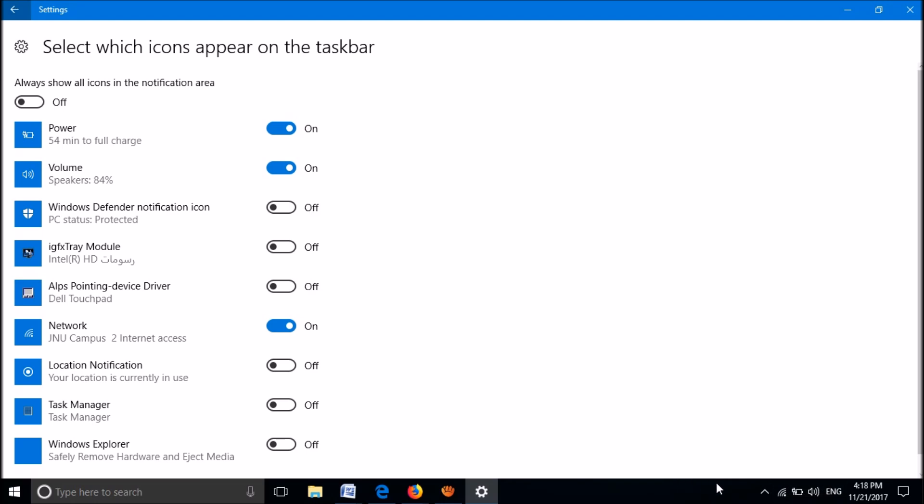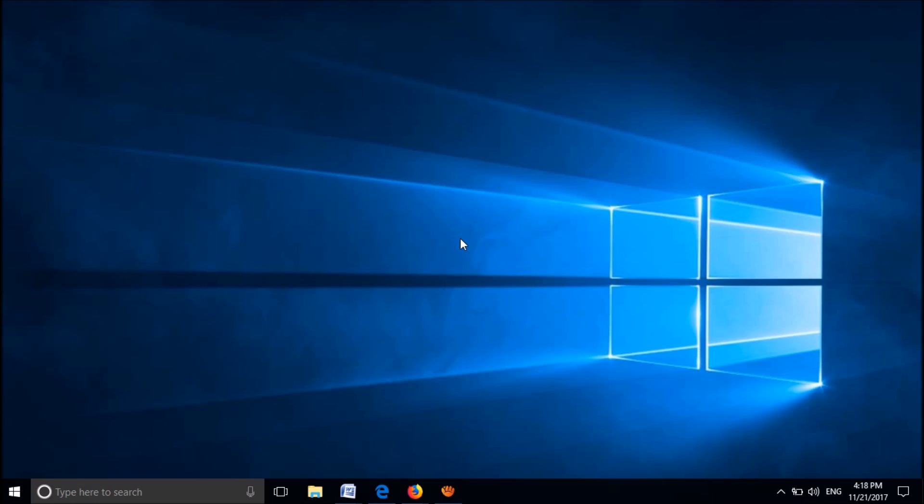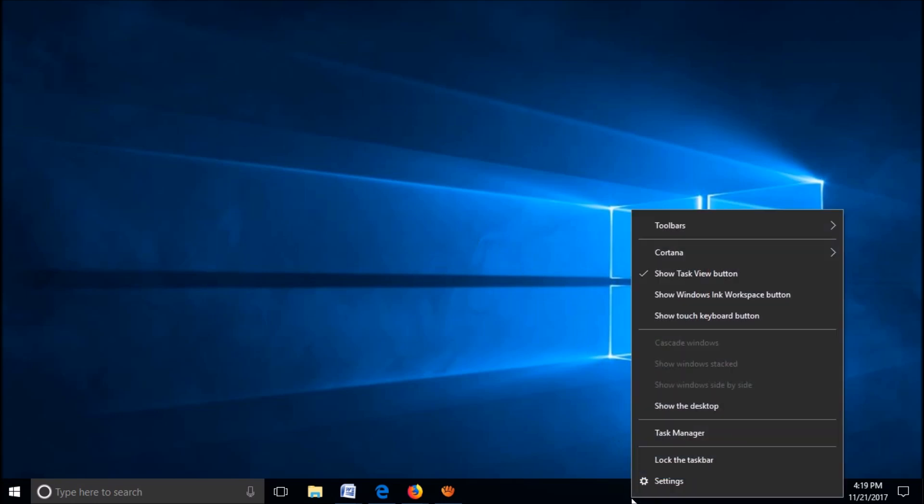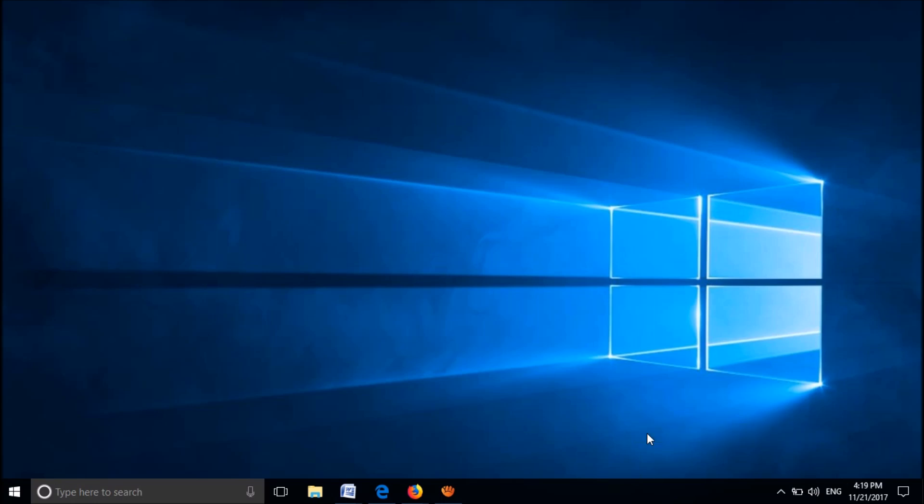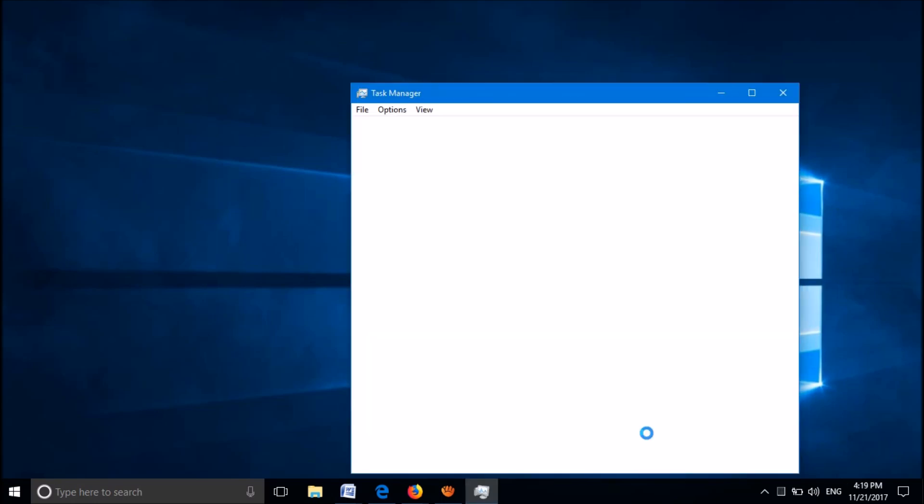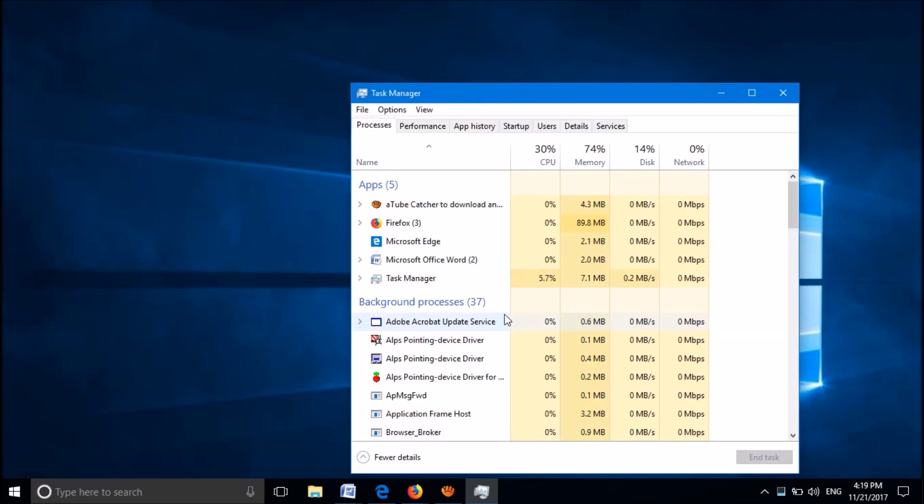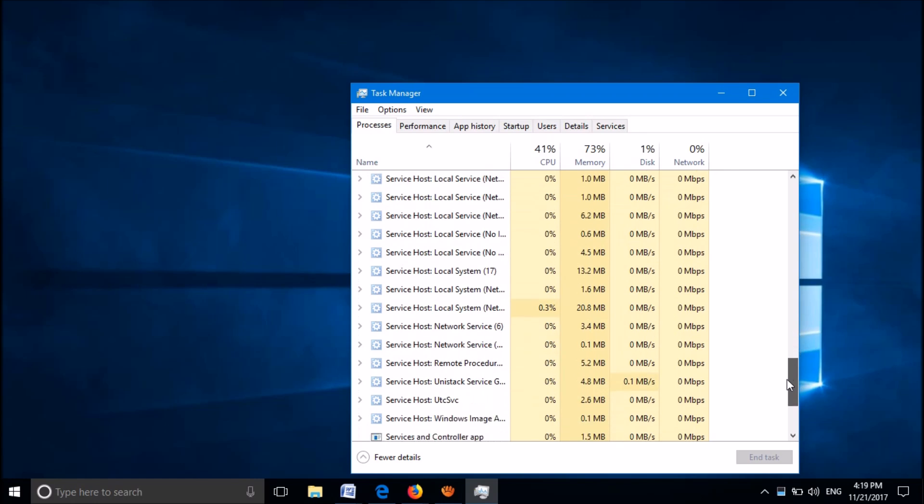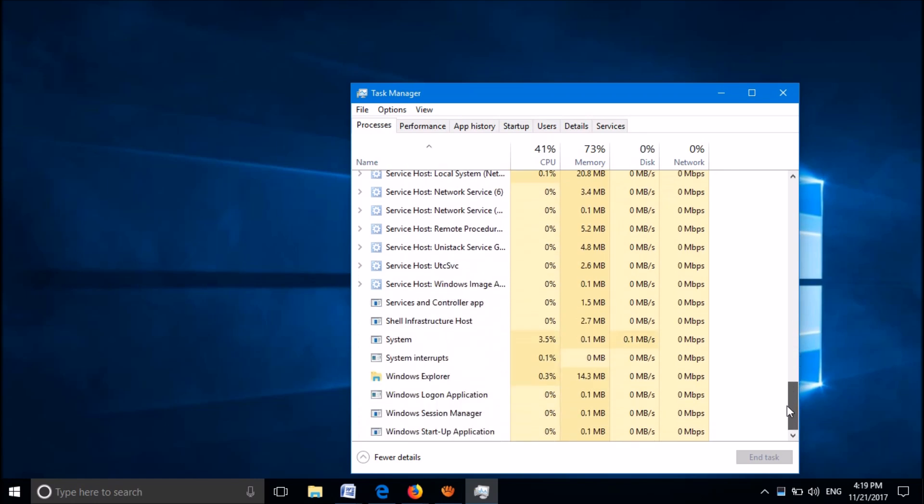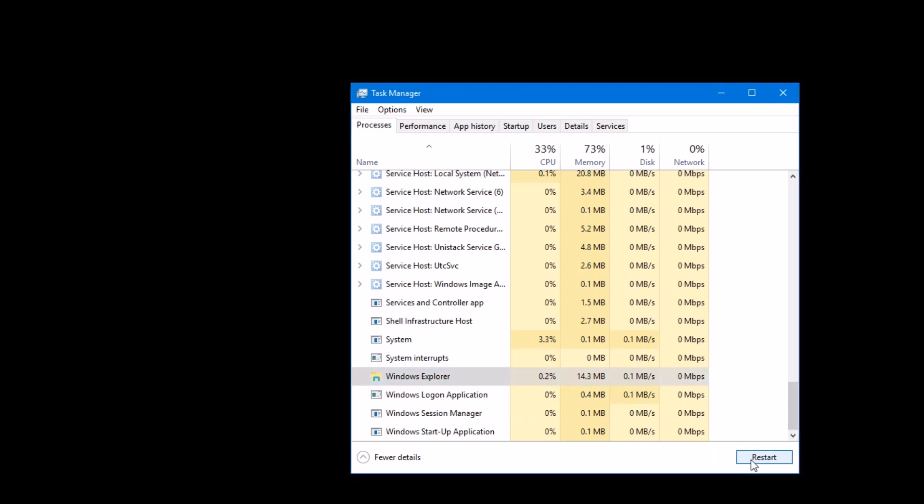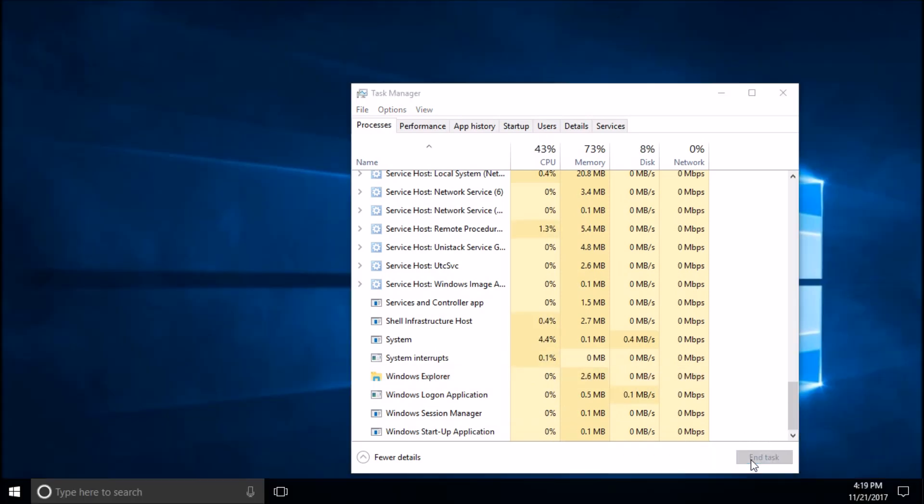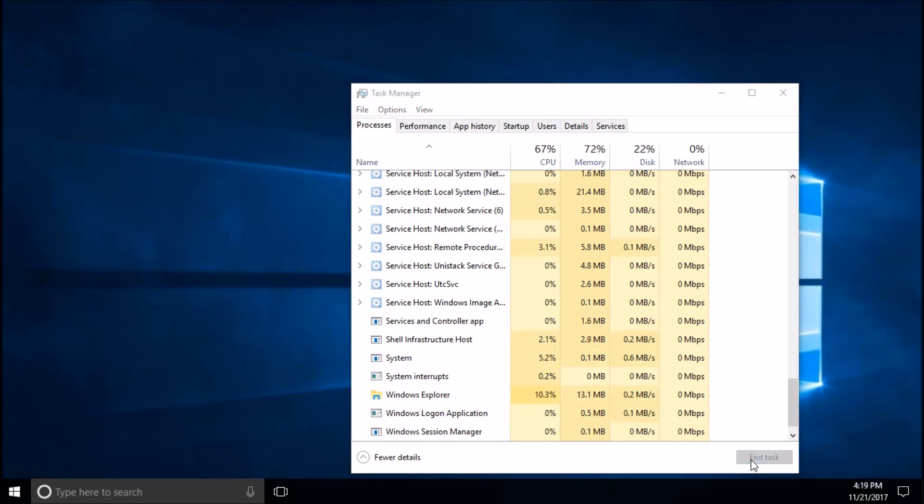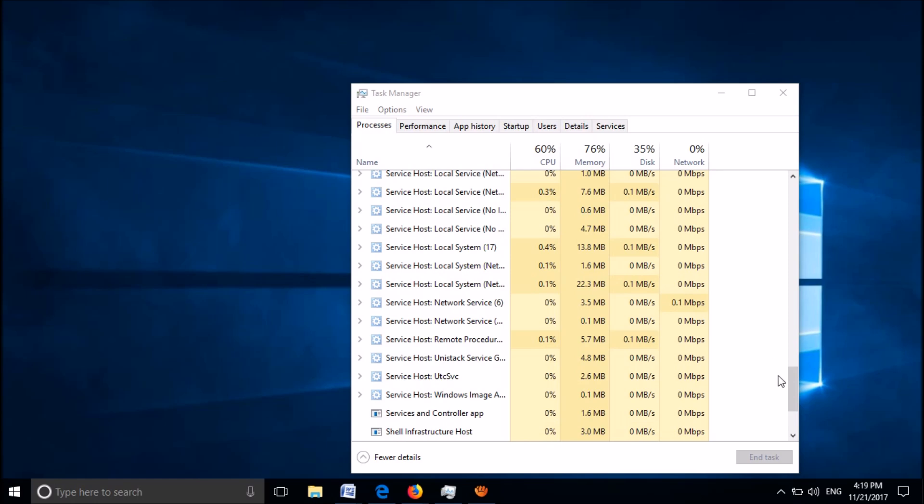If it is still missing, try the second method. Right-click on a blank area in your taskbar and select Task Manager. In this window under the Processes tab, find the process named Windows Explorer. Select it and click Restart. Now check whether the problem is fixed.